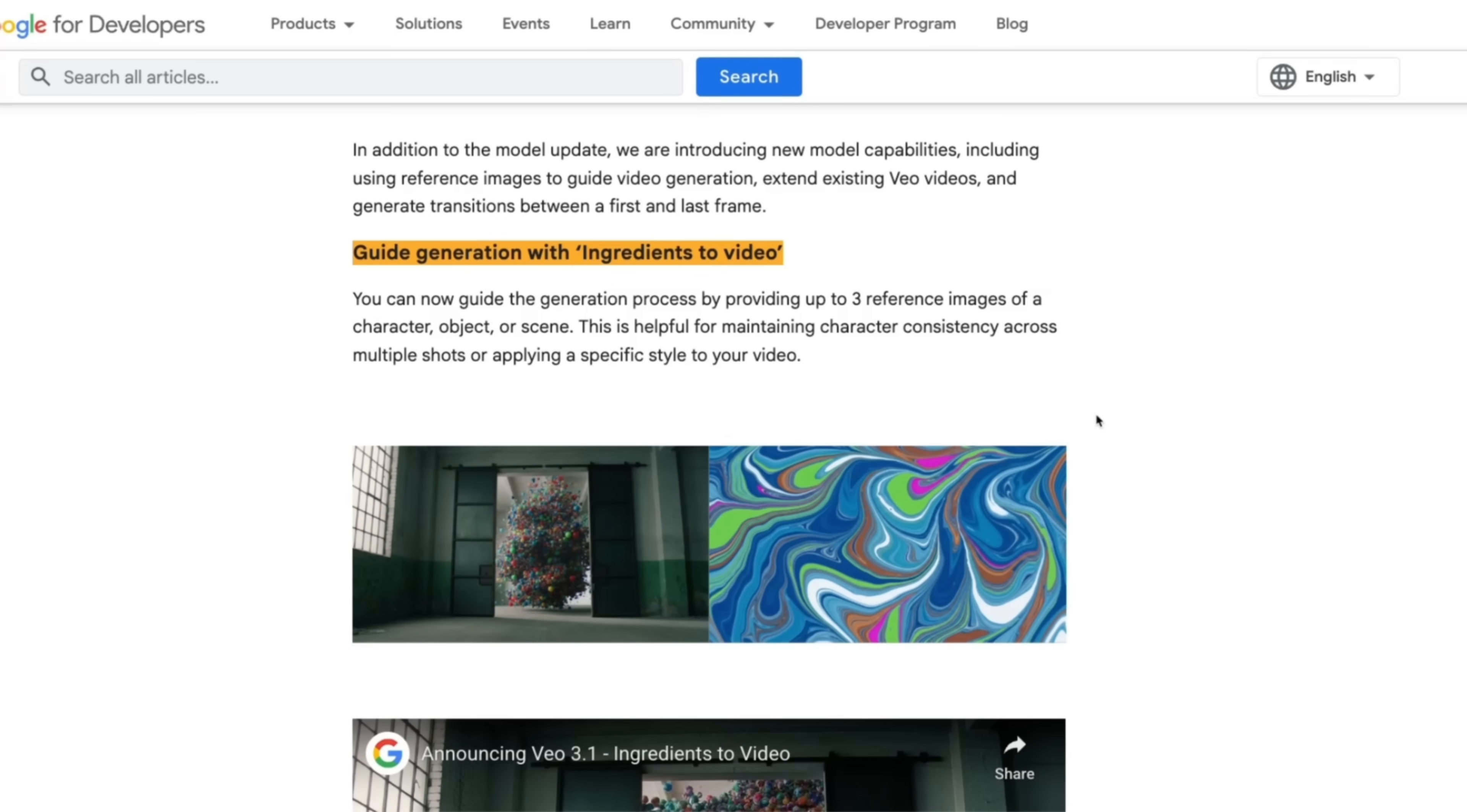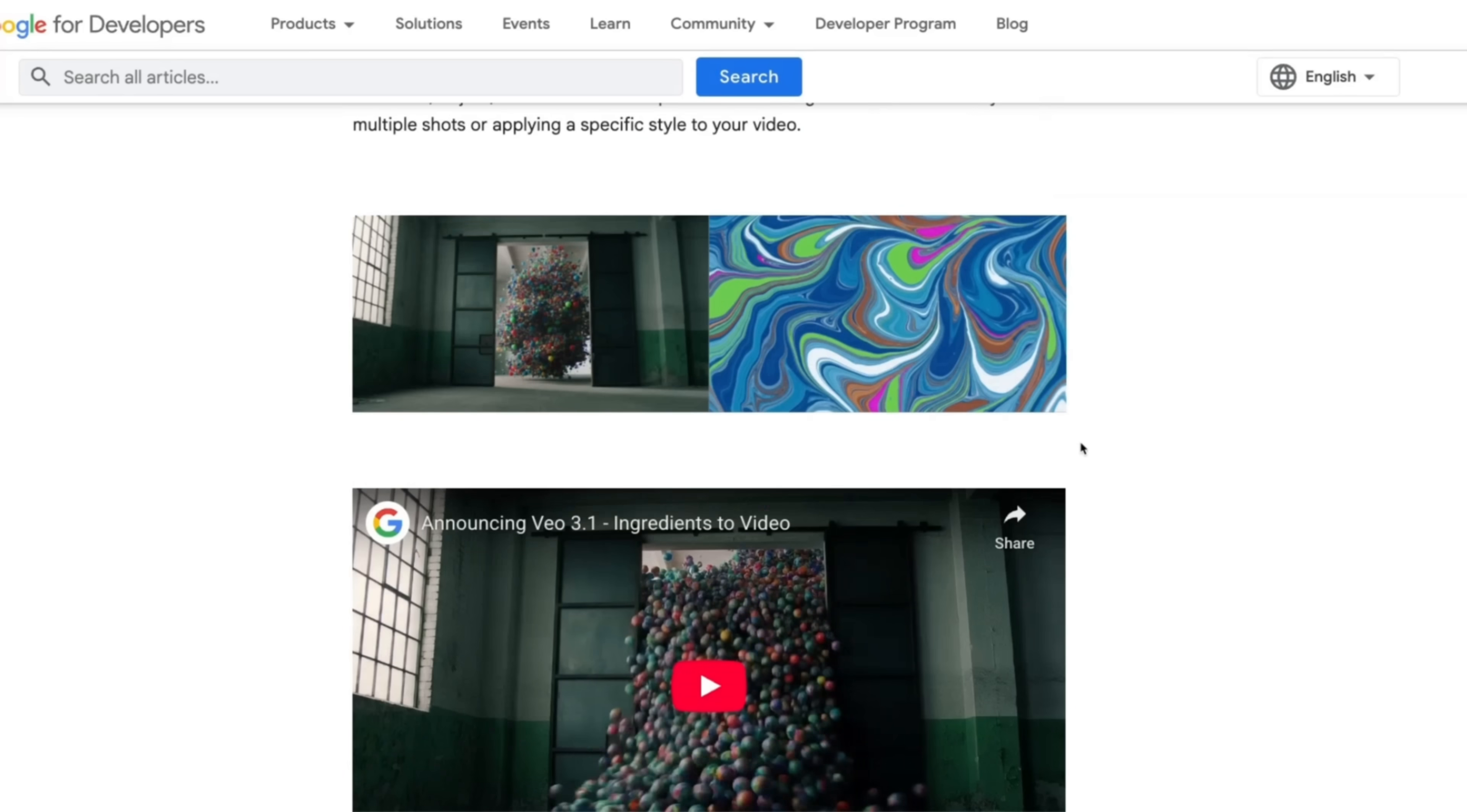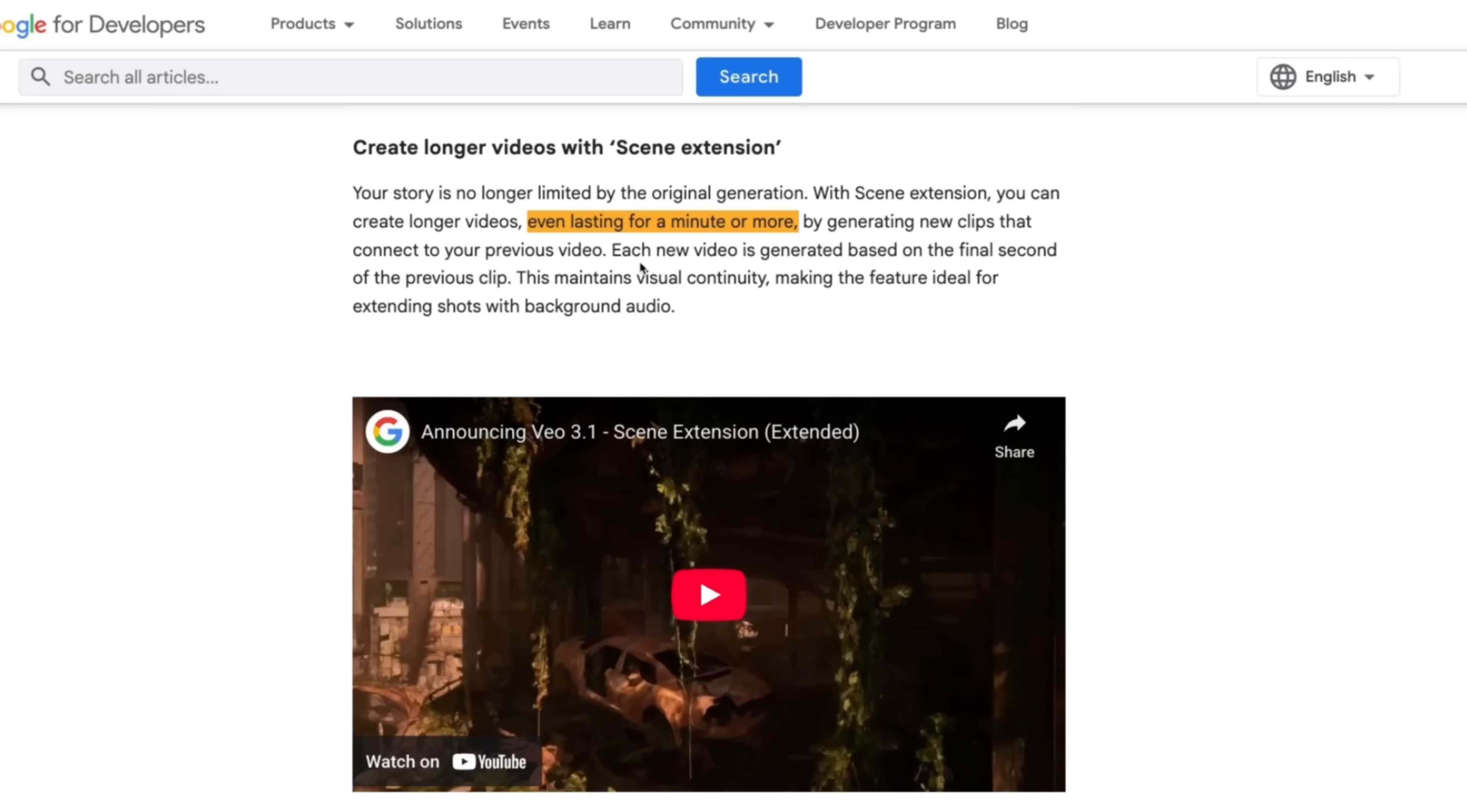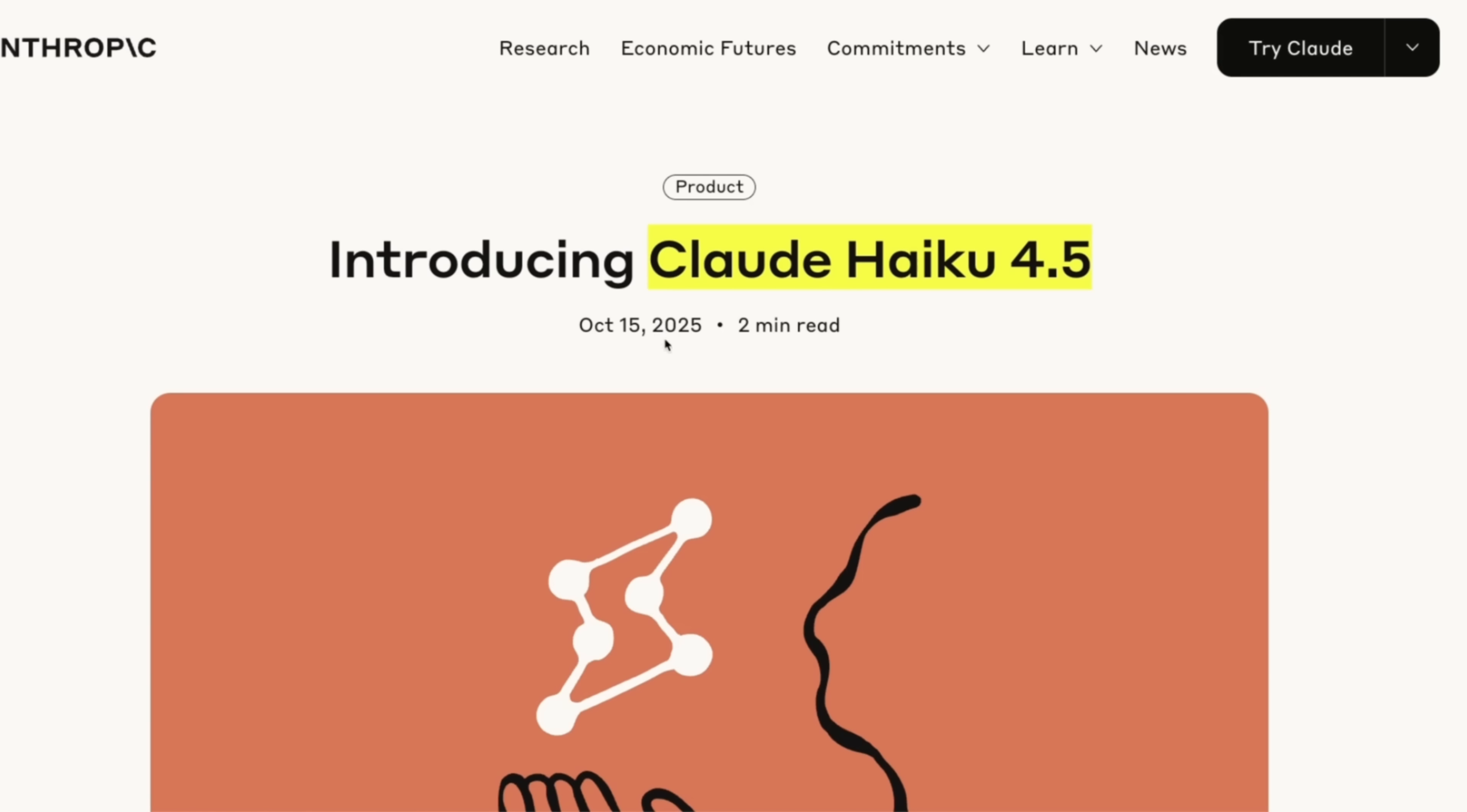So first let's have a quick look at the features of Gemini API with Veo 3.1. You now have the ability to drive the video using multiple different images, create longer videos up to a minute long, and use the first and last frame. We'll come back to that, but I want to talk about Haiku 4.5.